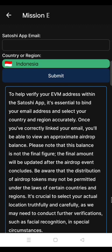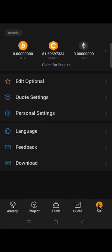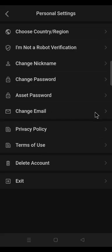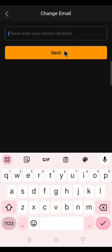The second step: go to the Satoshi app and change your email address to a new email address. In the Satoshi app, click Me, click Personal Settings, click Change Email. Enter your current old email — that is the email you are currently using on the OEX app and your current Satoshi email address. Then click Next. You will receive an OTP to that email to complete the process. Complete the process and change your email address to the new email address you have created.